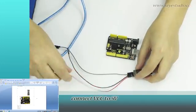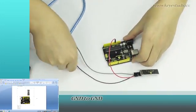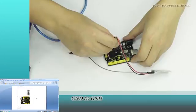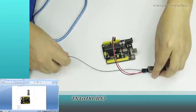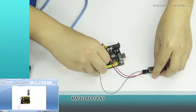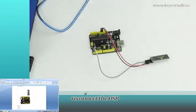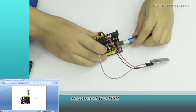Connect VCC to 5V, GND to GND, TX to D0, RX to D2. Reconnect the USB.